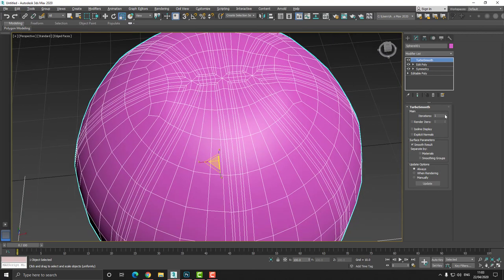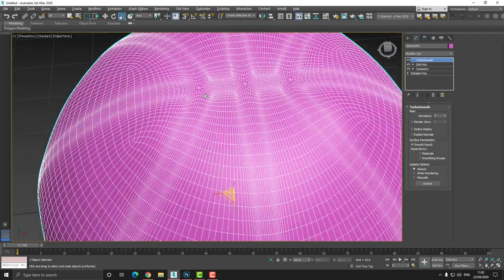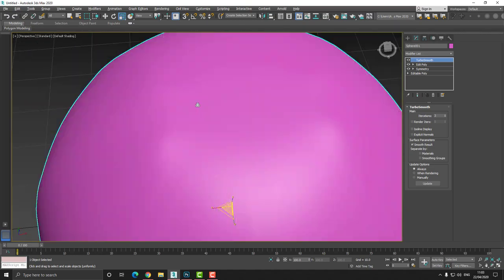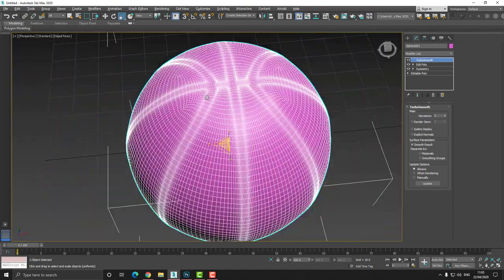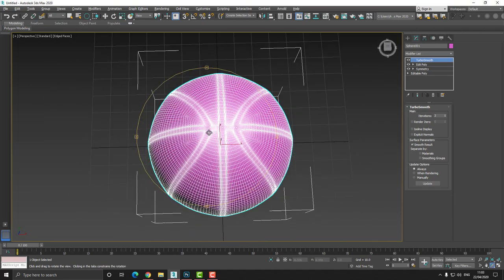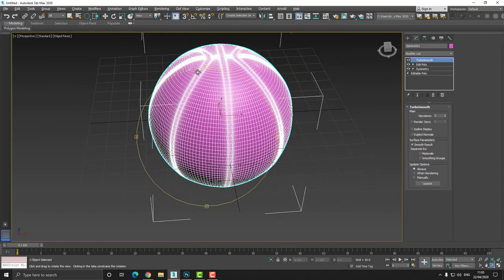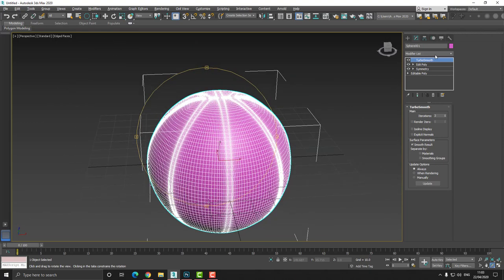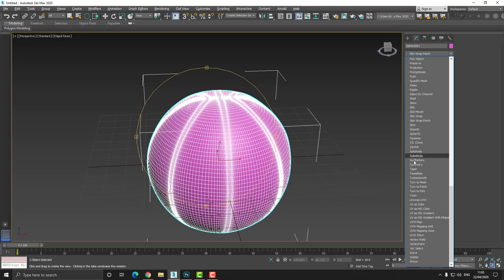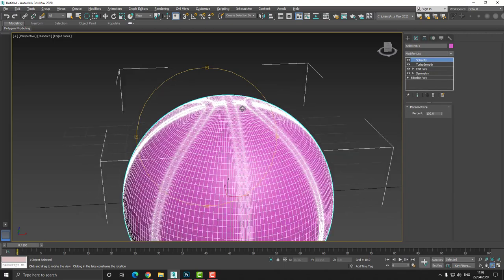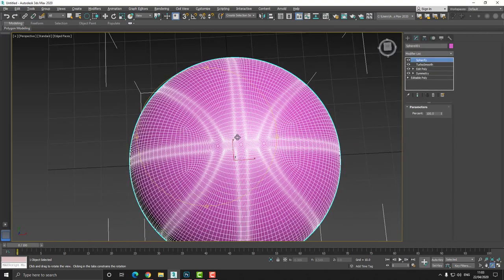Now I'm going to increase the iteration amount to about perhaps around three — that looks pretty good. Now if we look at our model, we can see that the top and the bottom has sort of become squashed and flat. So the way we can fix that is we can add a spherify. Let's just find the spherify — right here. There we go. And we fix that issue. And we can see here that we're left with that overall shape.